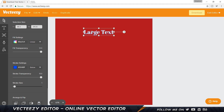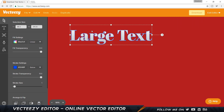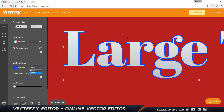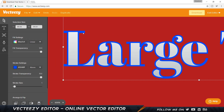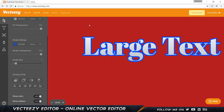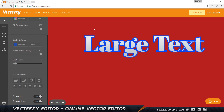I can hold Control and scroll my mouse wheel to zoom in. As you can see it doesn't pixelate because these are vector graphics. When I click 'above' for stroke placement, it comes inside the text; 'below' pushes it outside. I can change the stroke size, and the stroke transparency controls its opacity. I'd suggest VectEasy also add keyboard shortcuts to make things easier.